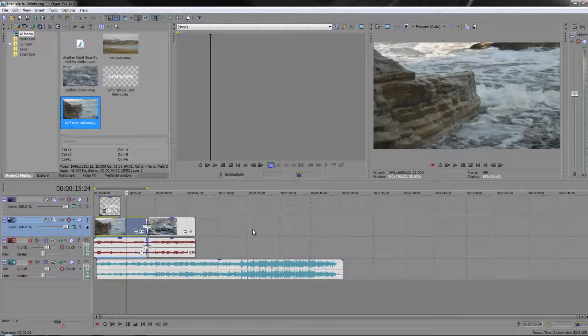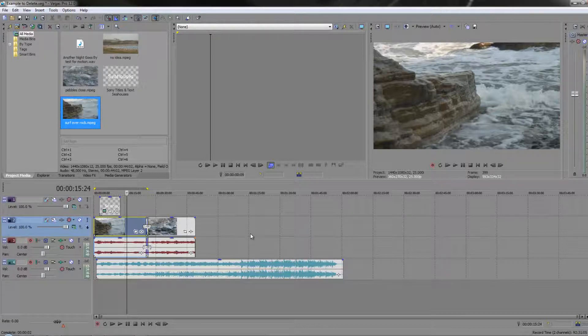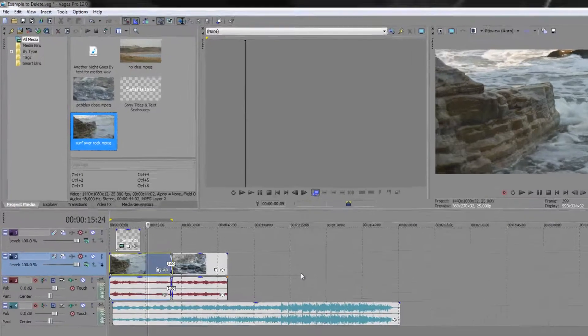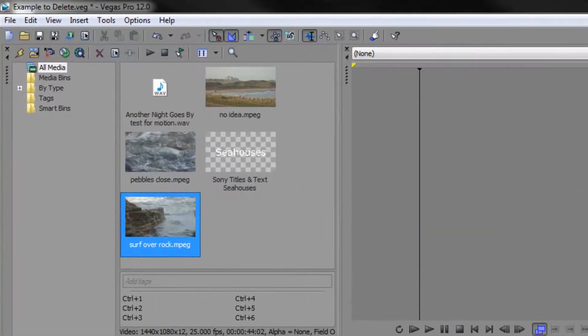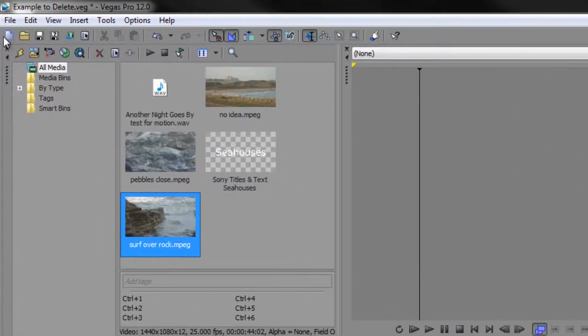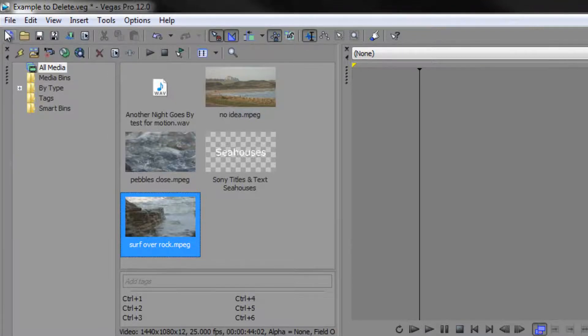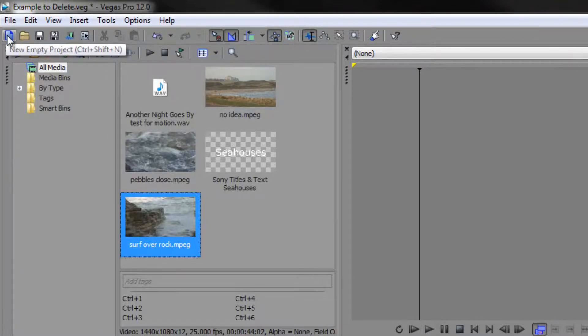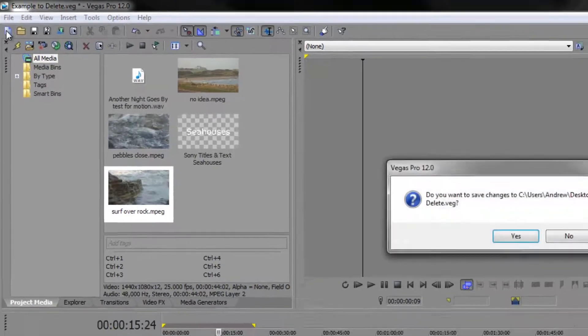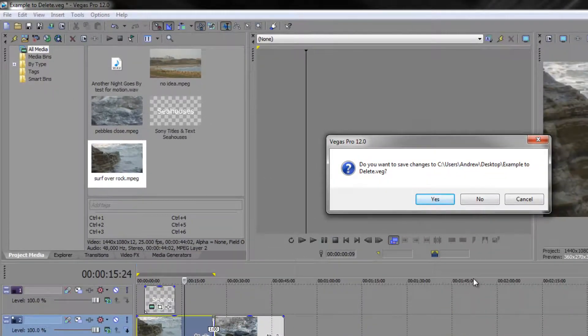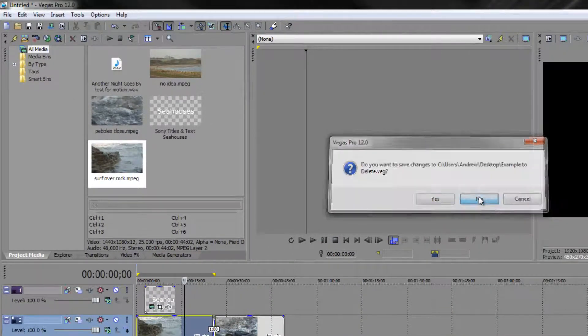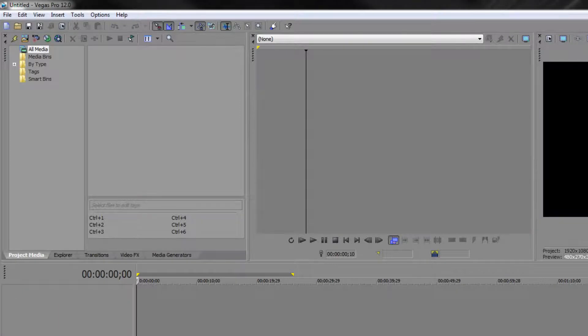Now, say I have finished with this project and I want to create a new project. How do I do that? Well, it's the same functions as you get in any type of word processor or anything on a Windows machine. You've got the new file icon here, which is a new empty project. You can see that there is a keyboard shortcut, Ctrl+Shift+N, but if you just click that, it says, 'Do you want to save the ones that you've done at the moment?' I'm going to say no, I don't want to save it, and a new blank empty project is ready for me to move forward.